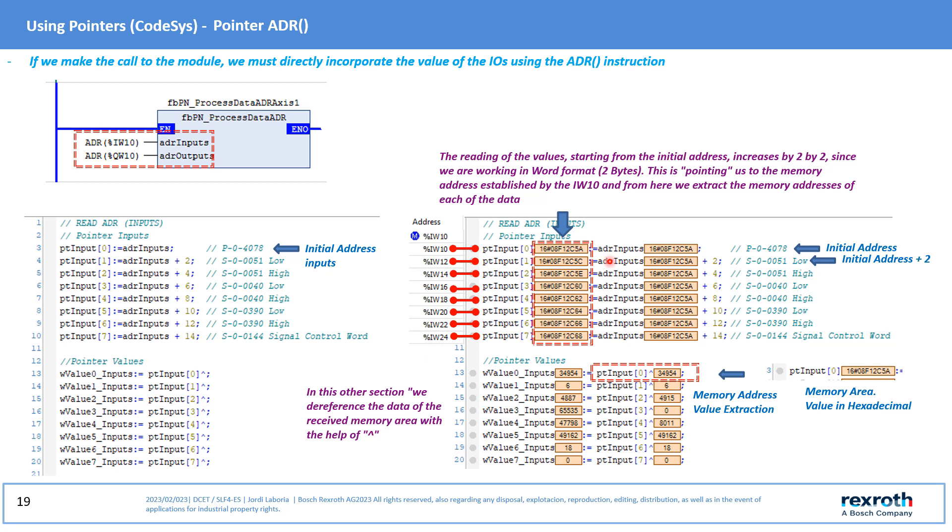Of course this can be done in many ways, but the example lets you see how this read is executed. The memory position is reflected in hexadecimal as can be seen and the value is dereferenced.